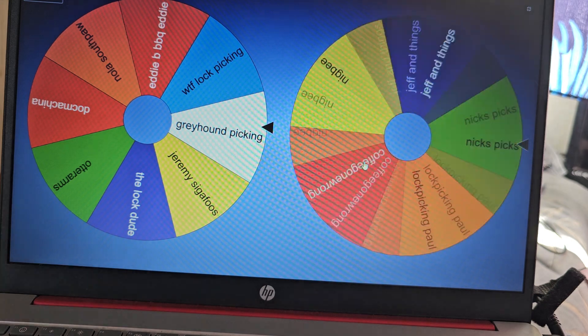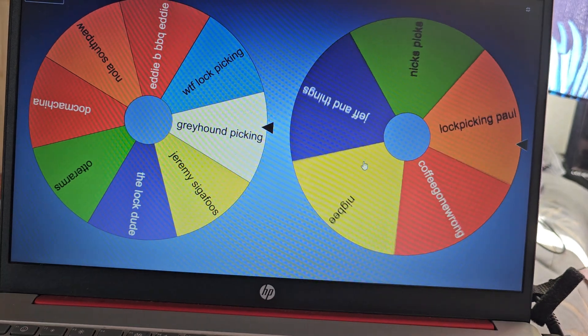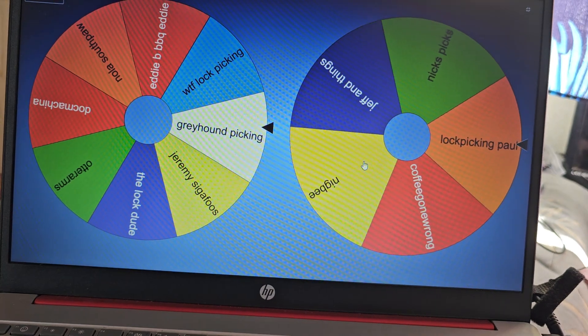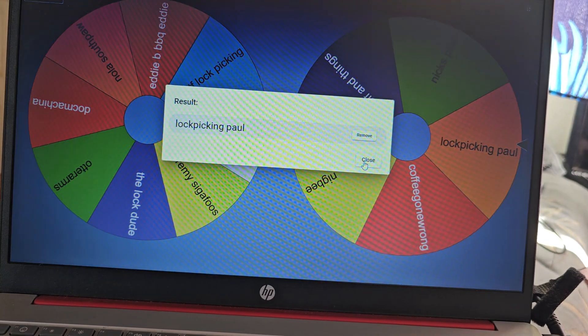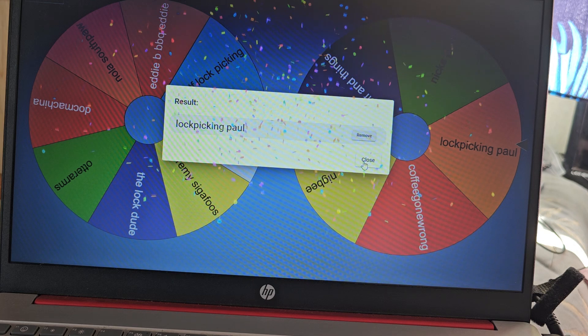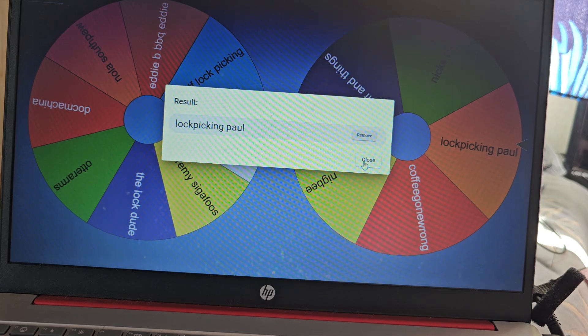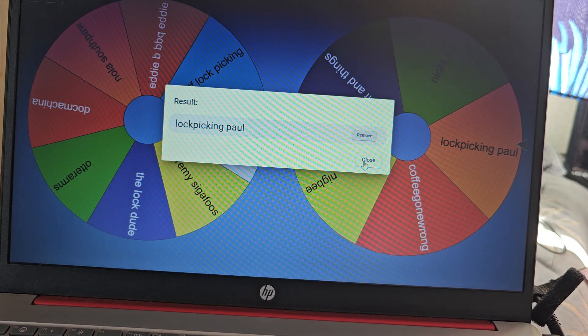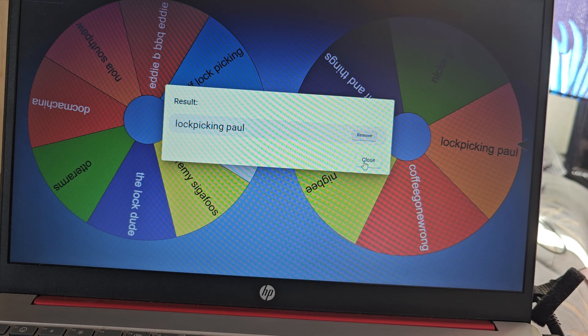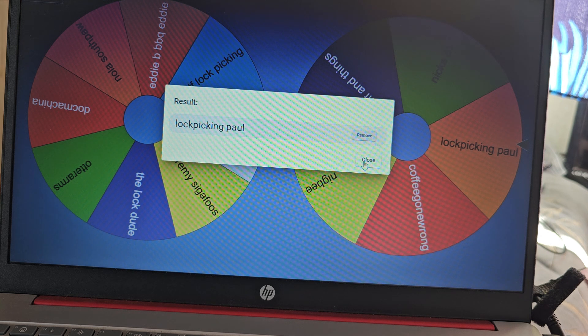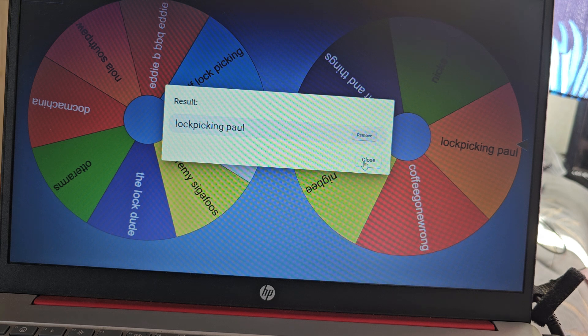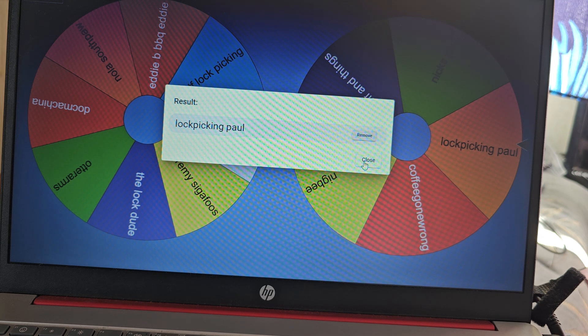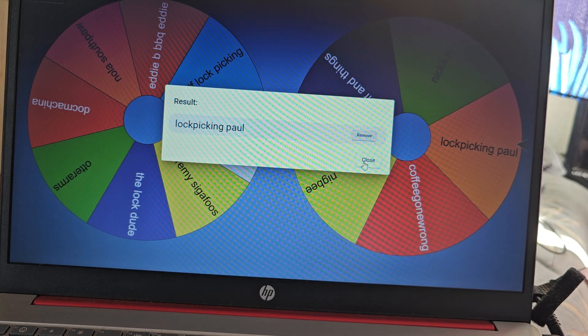Alright, so let's go for outside of the US. Oh, Lockpicking Paul! Nice! Okay, I have your address, Paul, so as soon as I get the stuff from Stu, I will get it all packaged up and I will get it sent to you. But those are the 3K giveaway results.